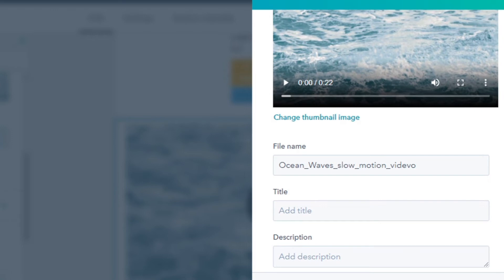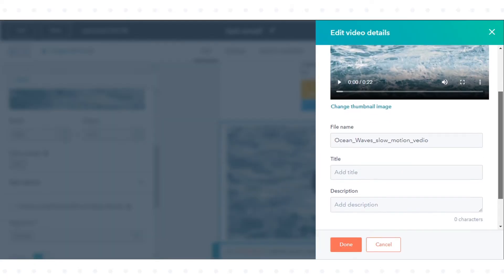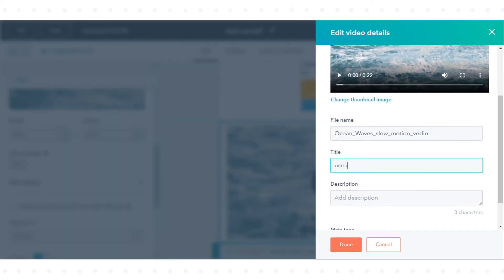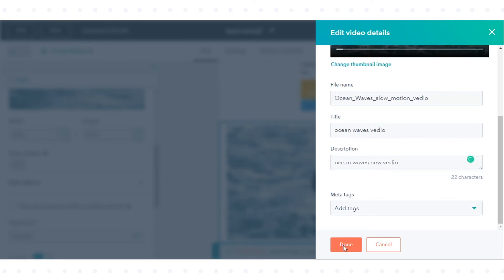Under the thumbnail image, click Done. Enter a file name, title and description. Click Done.